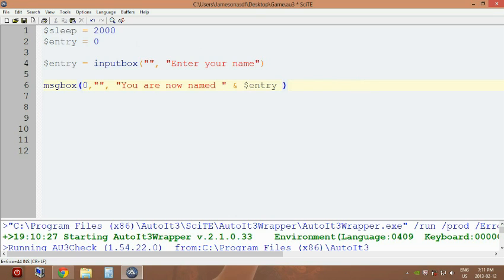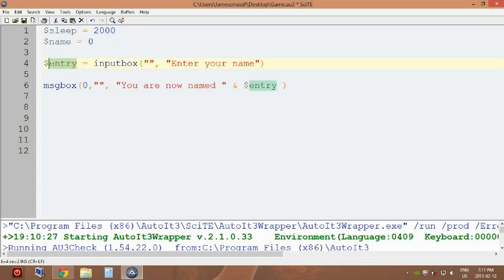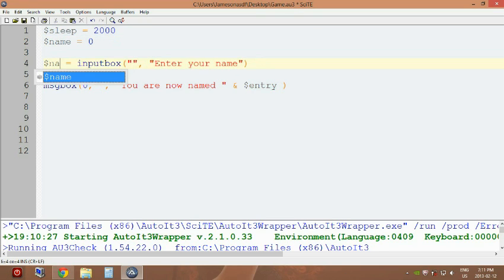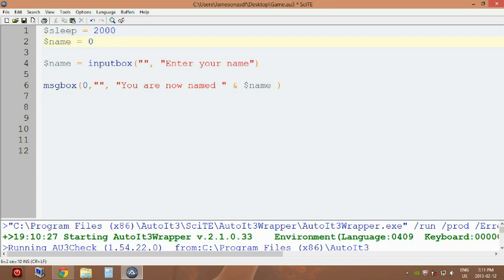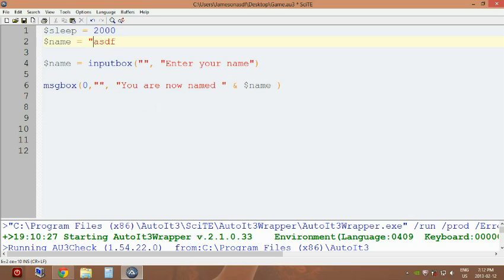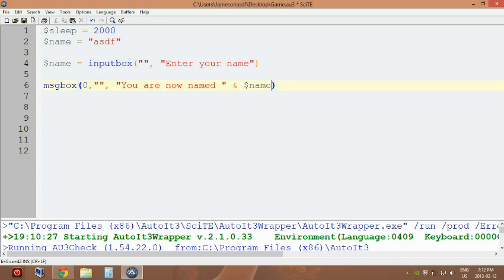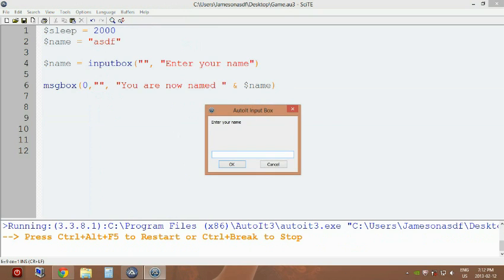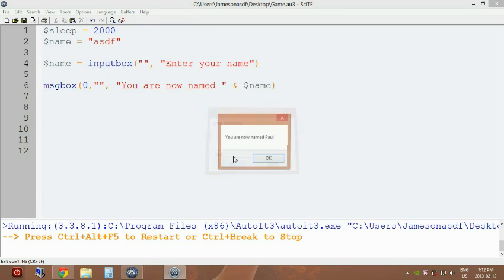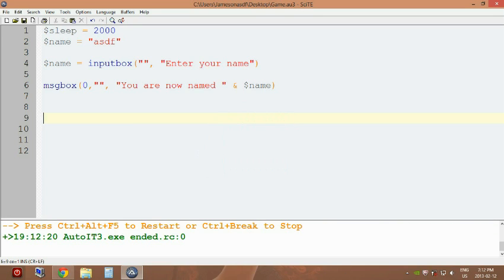We're actually gonna call this dollar sign name now, and that's nice. Name, okay. And by default we're gonna name it as 'asdf' I guess. Actually I think that might have to be in quotations. I'll have to check on that. So anyway, now what we're gonna do here is we enter our name, so let's say Paul is our name, so 'you are now named Paul'.